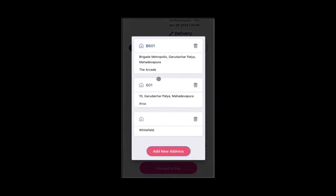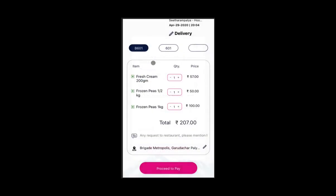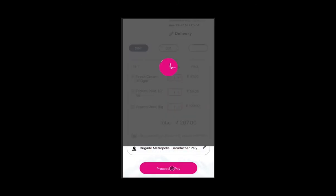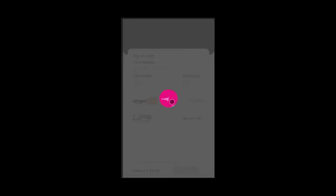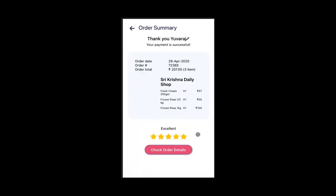They share the address for home delivery and proceed to pay. The customer chooses Amazon Pay among the payment methods, and the order is placed.